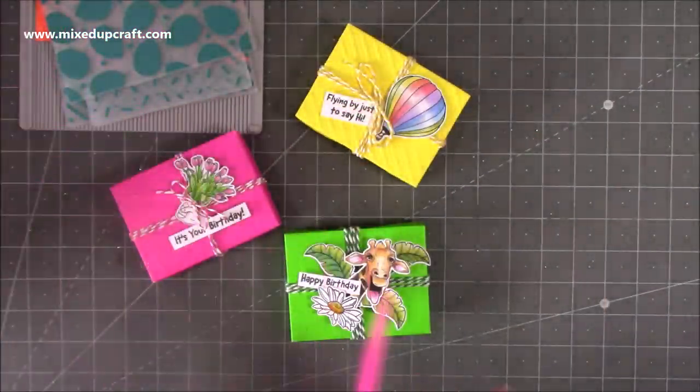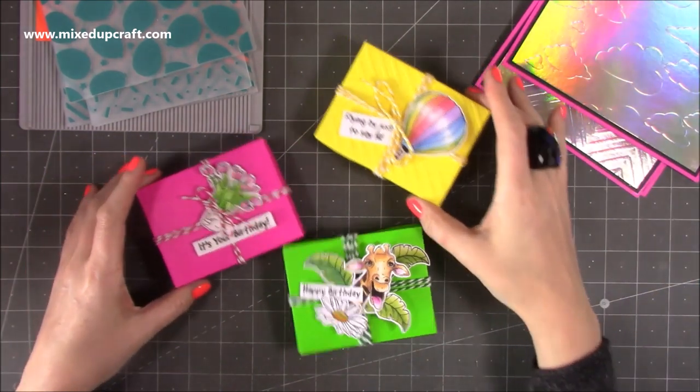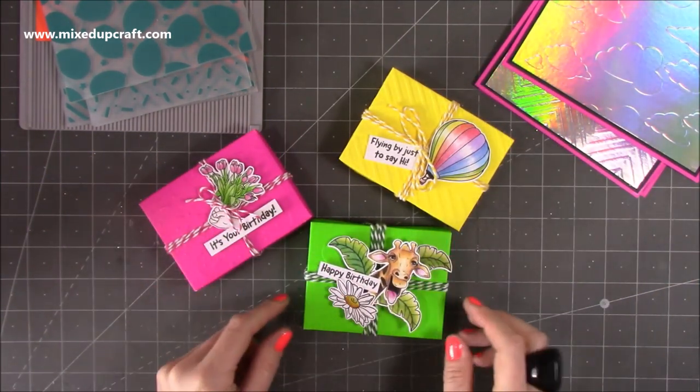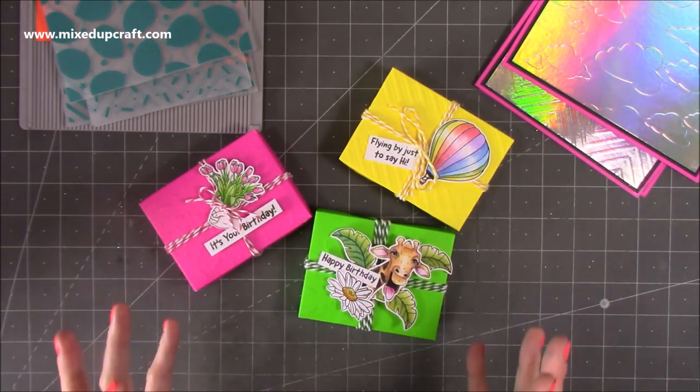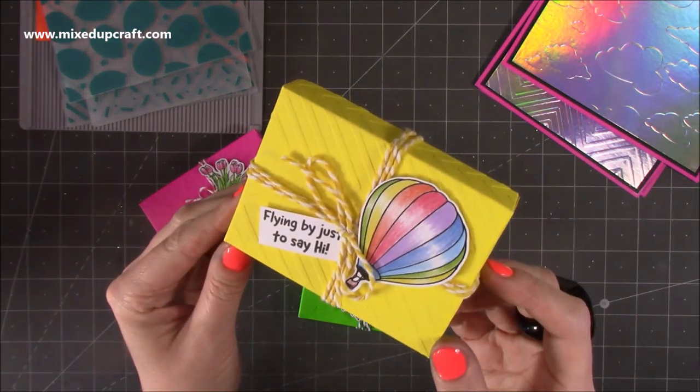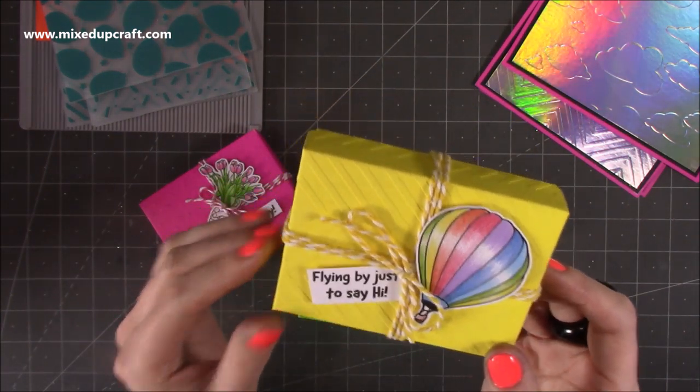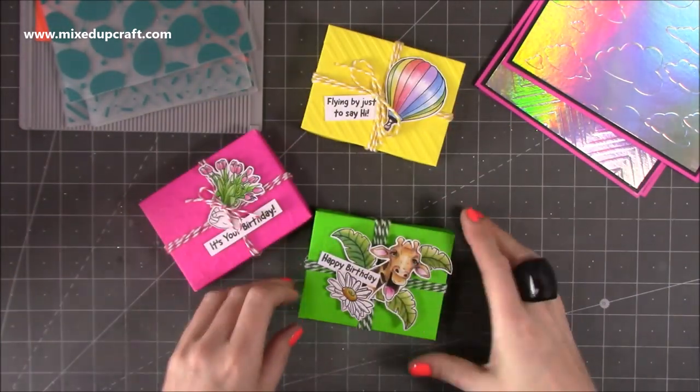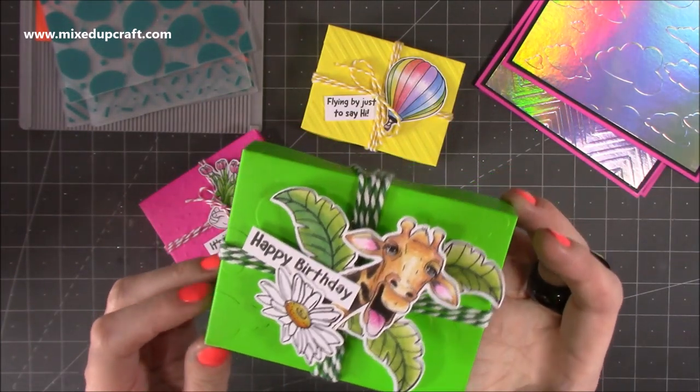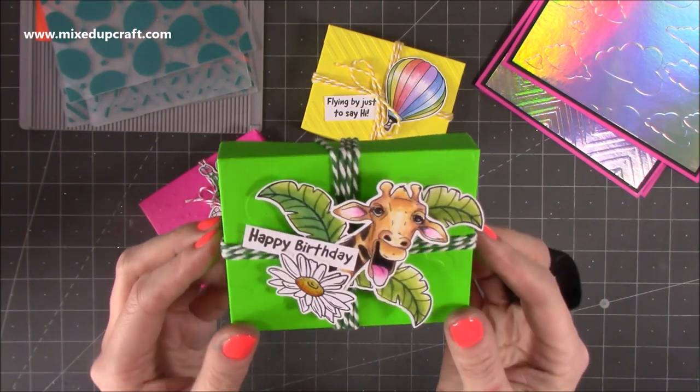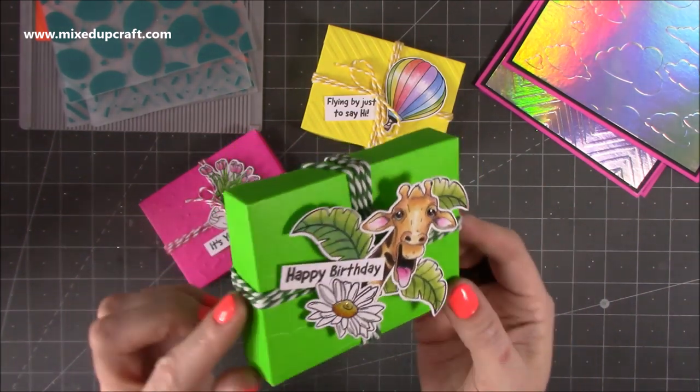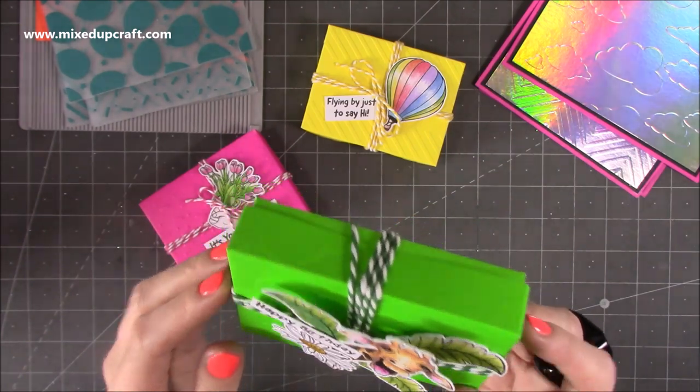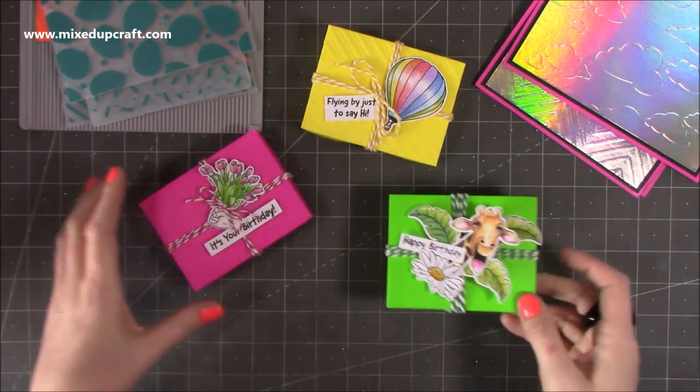So those are the four, and what I've done here is I've made these little boxes with different stamps on top, and they make beautiful little gifts. So you've got this one here with the hot air balloon flying by just to say hi, and it's got the zigzag embossed lid there, looks really sweet, and then again we've got the wonderful little Jerry the Giraffe there with happy birthday, and I've used some green baker's twine, and that's got the clouds all on there.